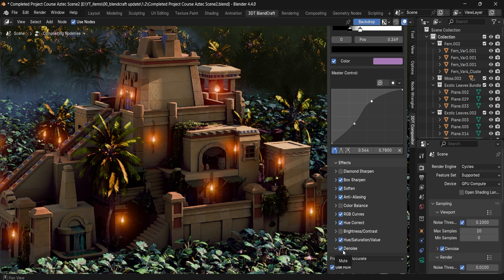Keeping the denoiser disabled will speed up your compositor and your corrections. You can also make sure that you're not using HDR — that is up to you though. Small little tweaks like that.